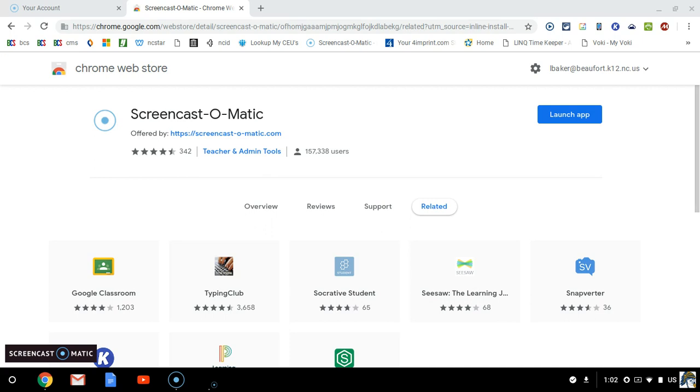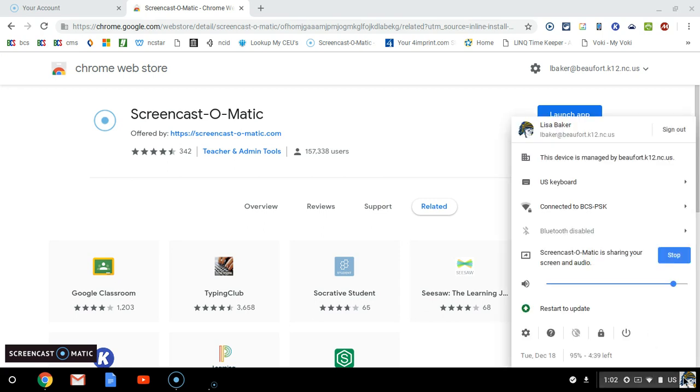In order to change the mouse when it either has a red circle around it or if it is larger than it's supposed to be, you'll go over to the bottom right, click on your name, and go to settings.